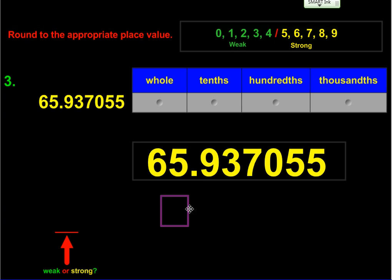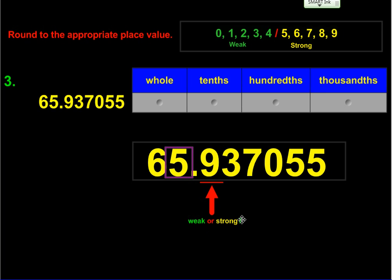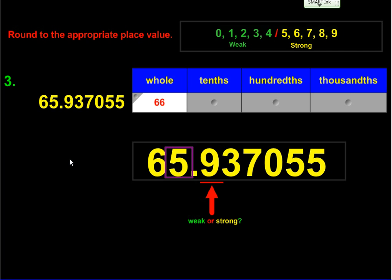We'll start with the whole number, which is the ones place. I put the box right on the 5, and then I underline the number to the right of it. The question is: is it a weak or strong number? In this case, I have a nine, and nine is a strong number. A strong number takes the digit inside the box and pushes it up to the next highest value, so a five gets rounded up to a six. Everything after the box disappears, giving us 66.